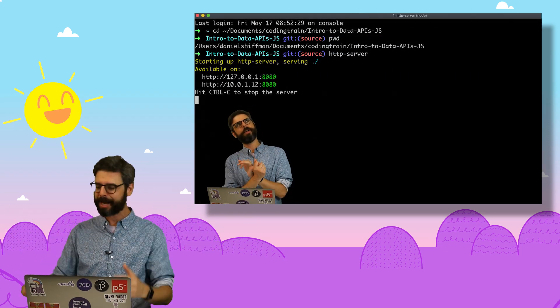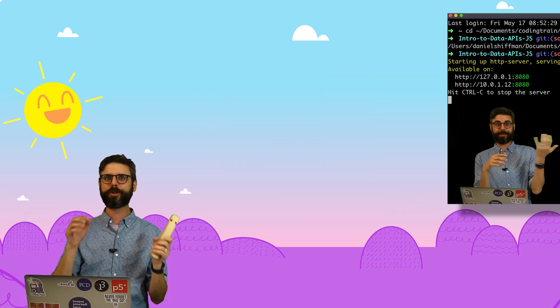So take a look at that, and hope you enjoyed this ride on the Coding Train working with data and APIs in JavaScript.